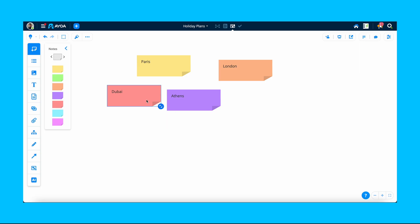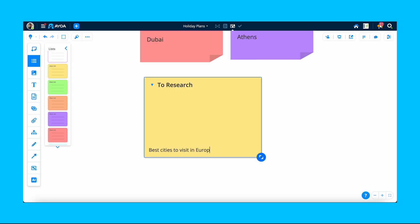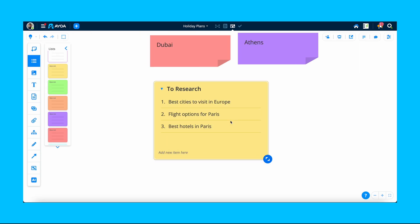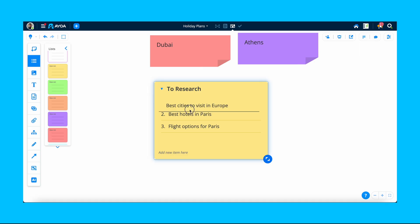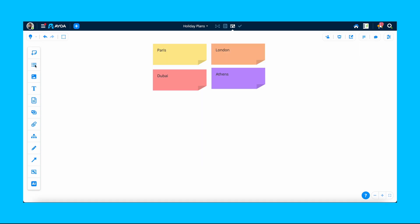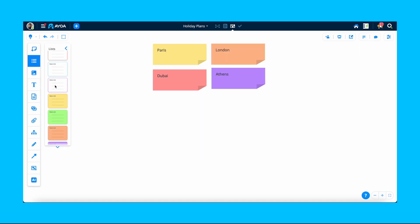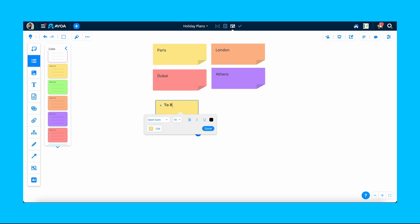Next, you can add some detail to your project by using numerical lists. These are great for instructions and to-do lists. Click the lists icon and select a style. Drag and drop it onto the whiteboard, then give it a title.